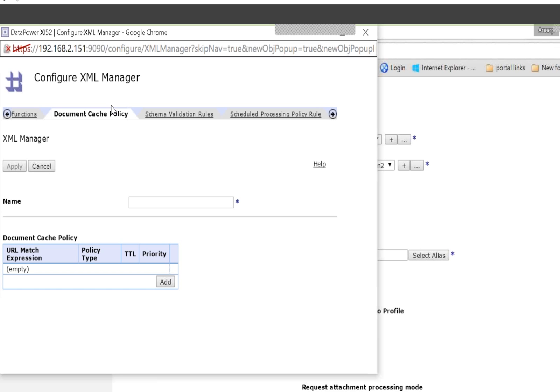Basically, the XML Manager is something you have to create. Close that window.